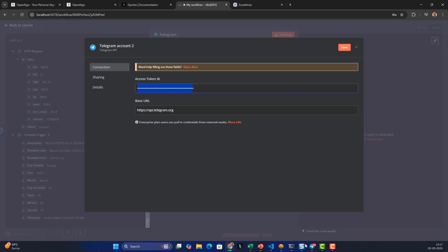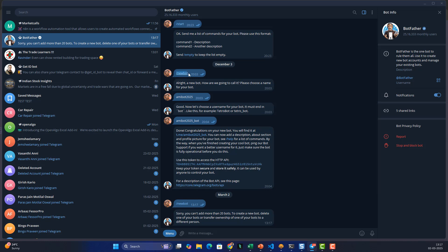If you need to create a new bot via BotFather, just say 'add new bot', give it a bot name, and choose a username which should end with 'bot'. In my case I've given it the name 'amibot2025_bot'. Let me also copy the access token.